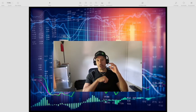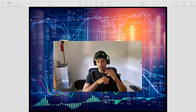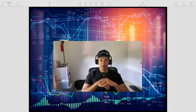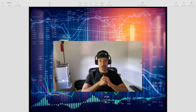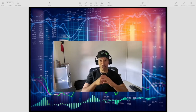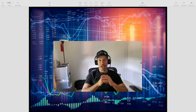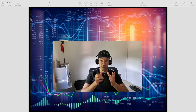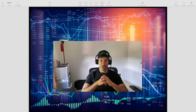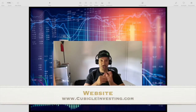Greetings! This is Eric here. So today I want to talk about options trading. I've been trading options now since 2014 and I actually learned how to trade options while working as a computer engineer in a cubicle — hence the name of this channel, Cubicle Investing.